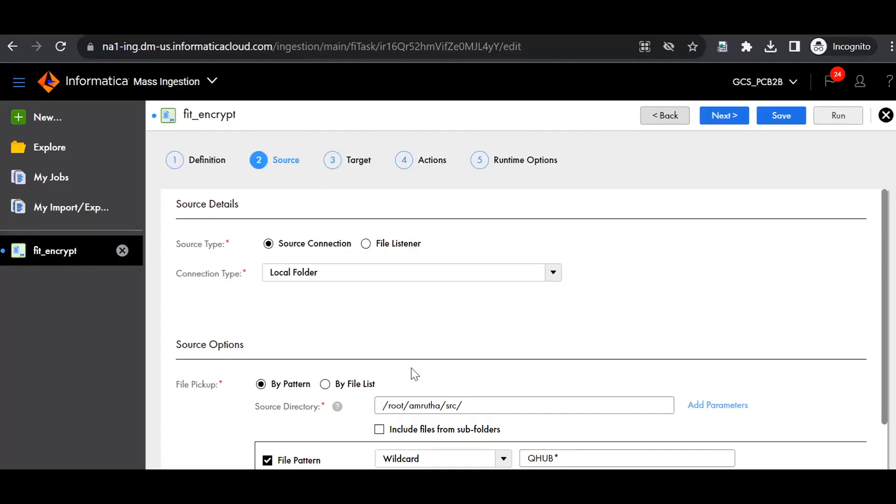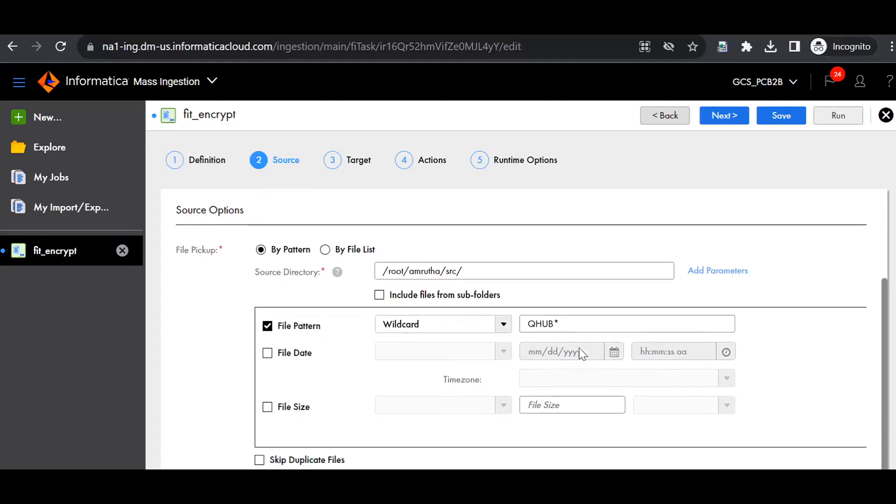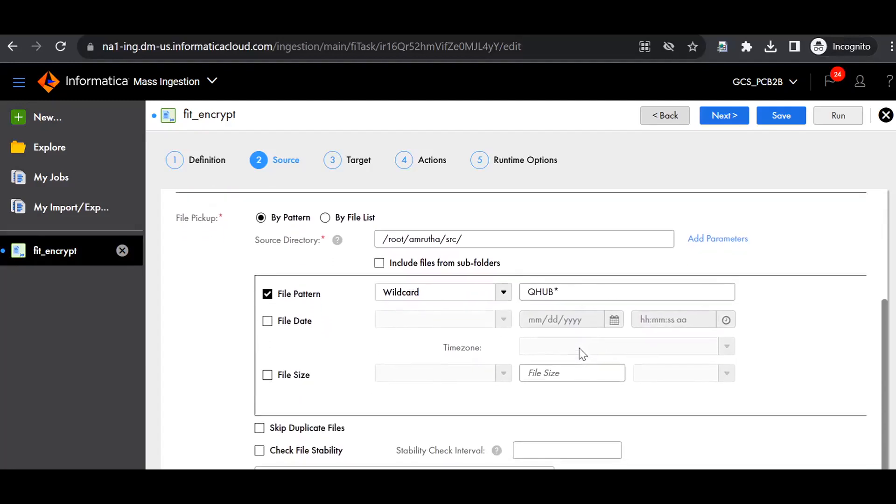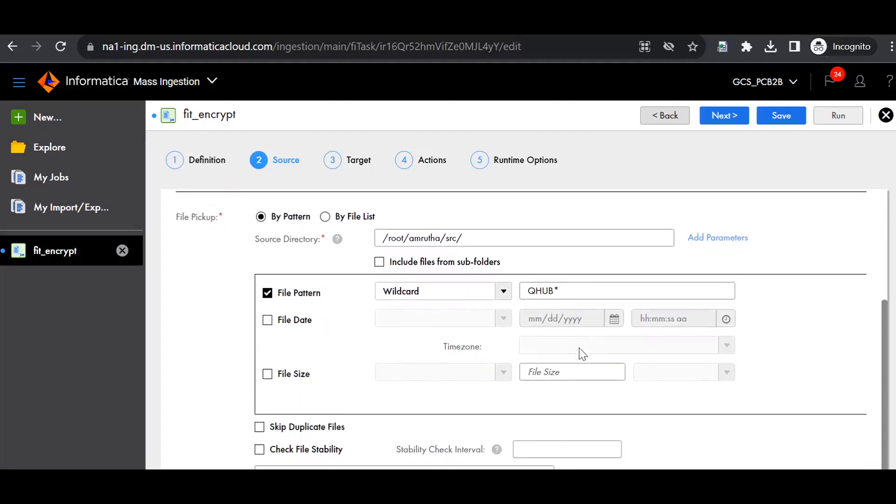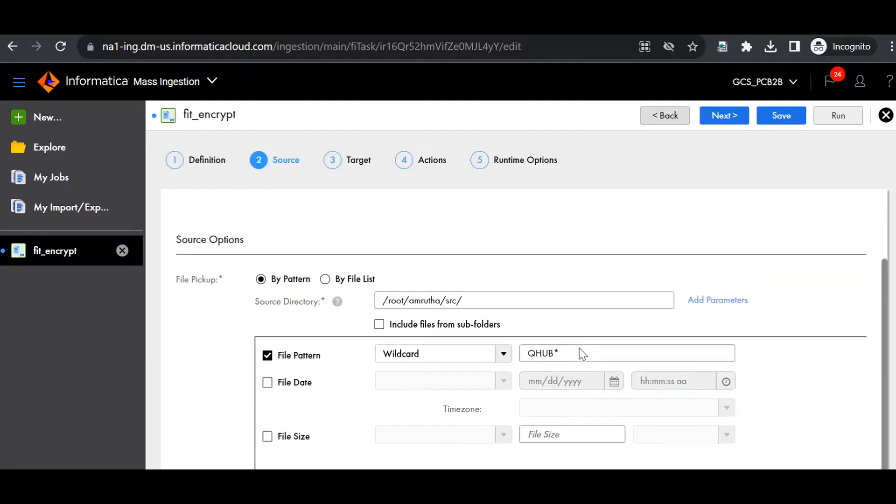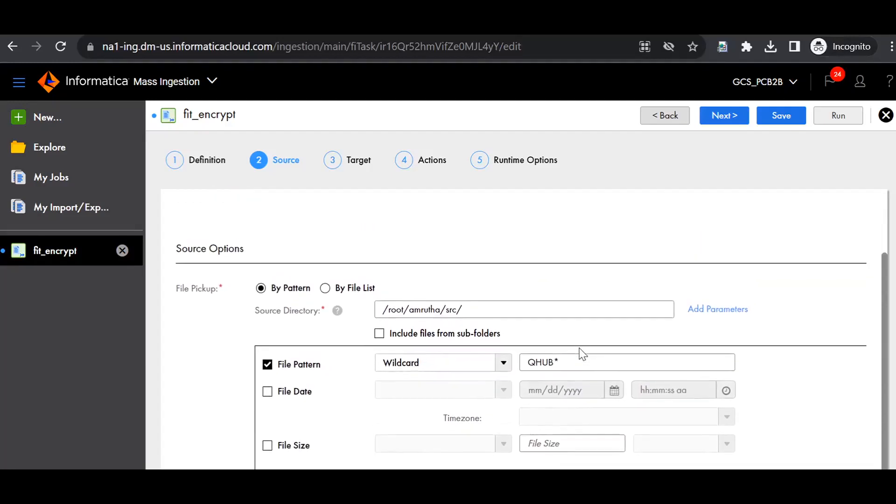I opened Mass Ingestion in ISAS console. Now we can see how we can give user-defined variables in this task. This is a task which I have already created before. Now I would like to parameterize a few fields in this.